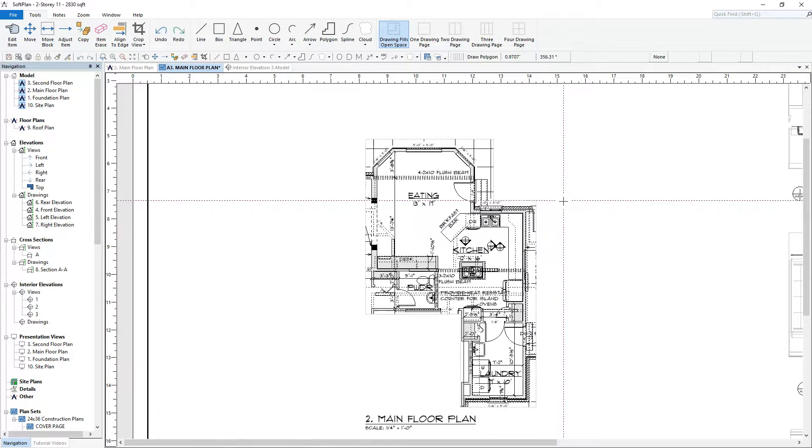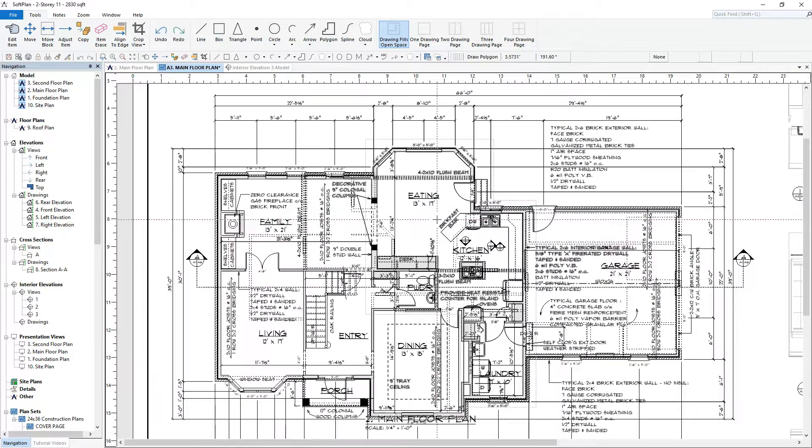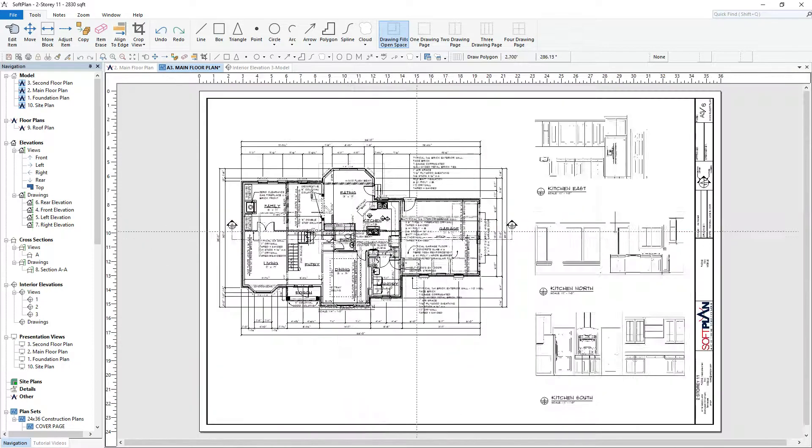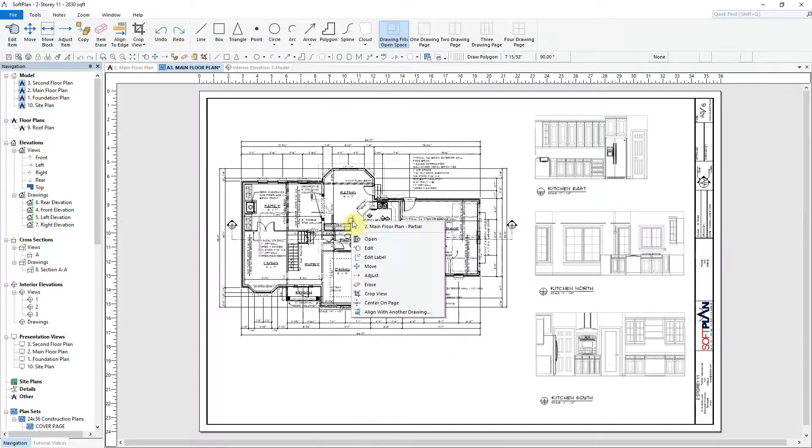Zoom out to adjust or to modify the drawing. Right-click, select Edit.